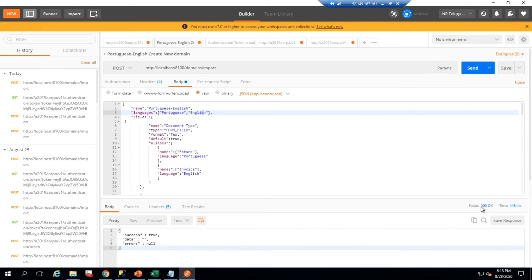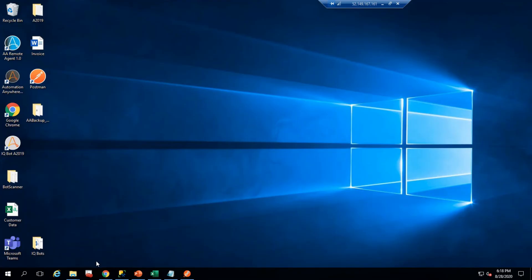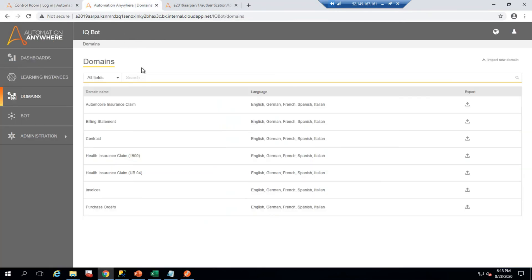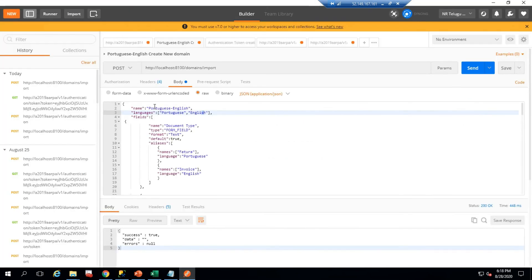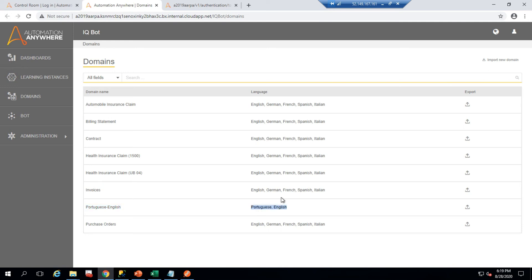I will send the request — the status is 200 OK, so the domain has been imported successfully. Let me now go back to IQBots to verify. Before the refresh, the Portuguese-English domain was not visible. After refreshing the page, it now appears — it has been successfully imported and we can use it.